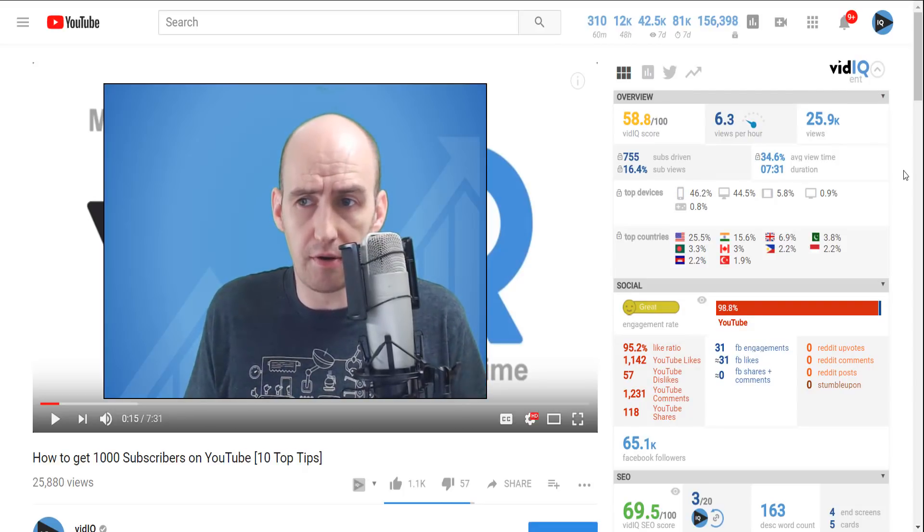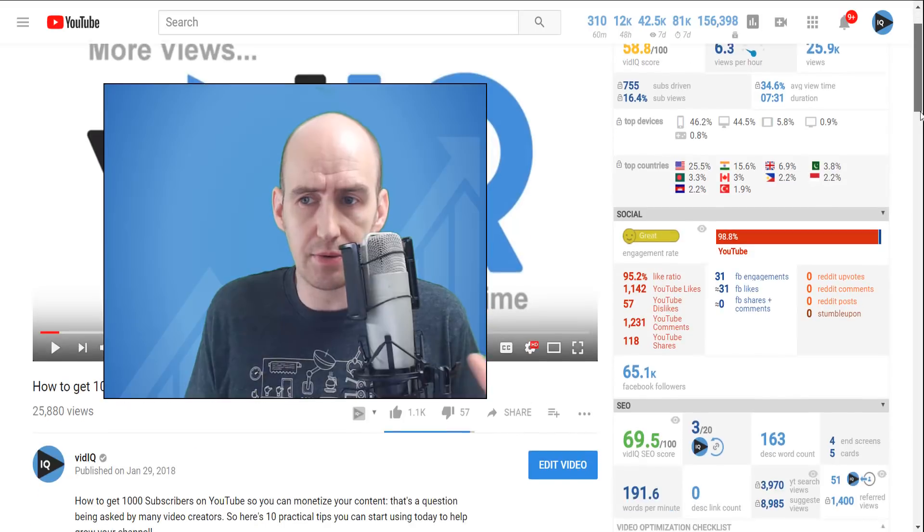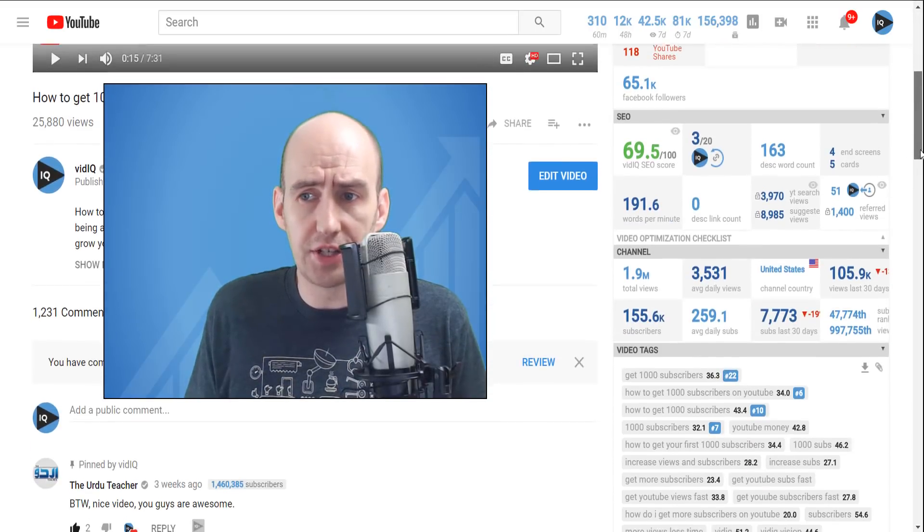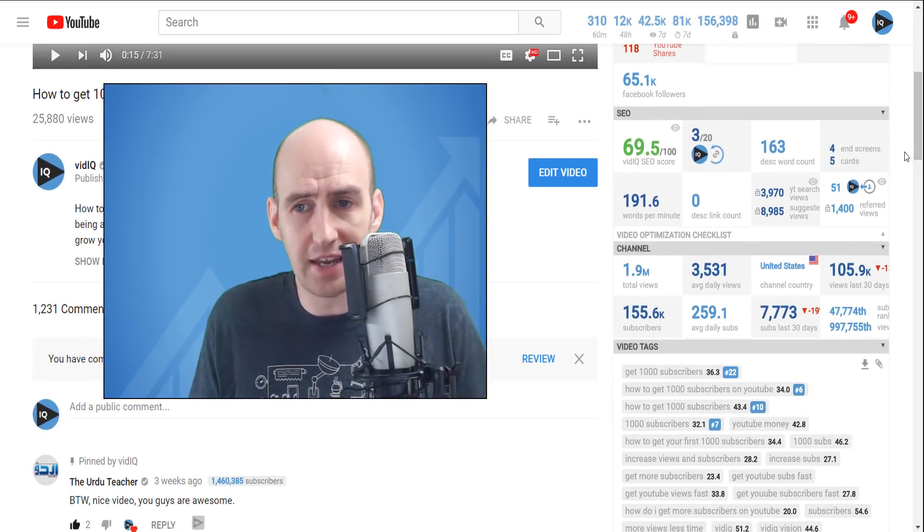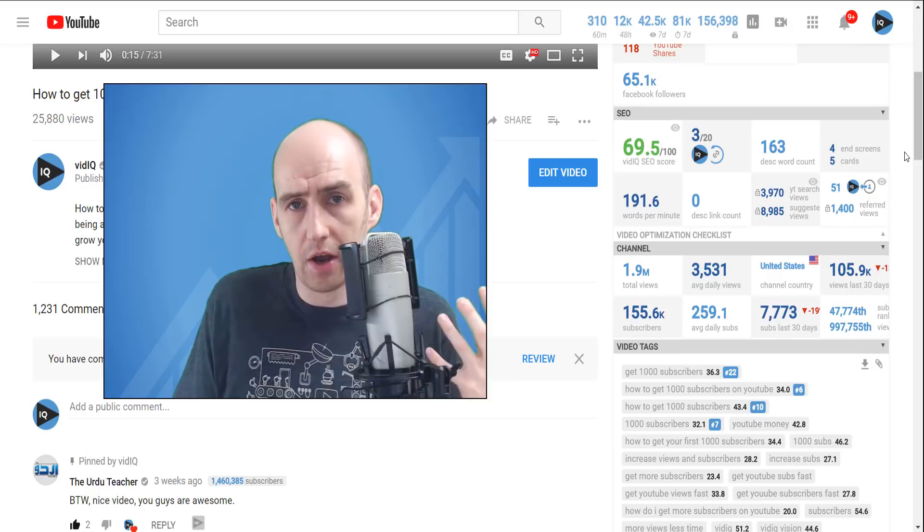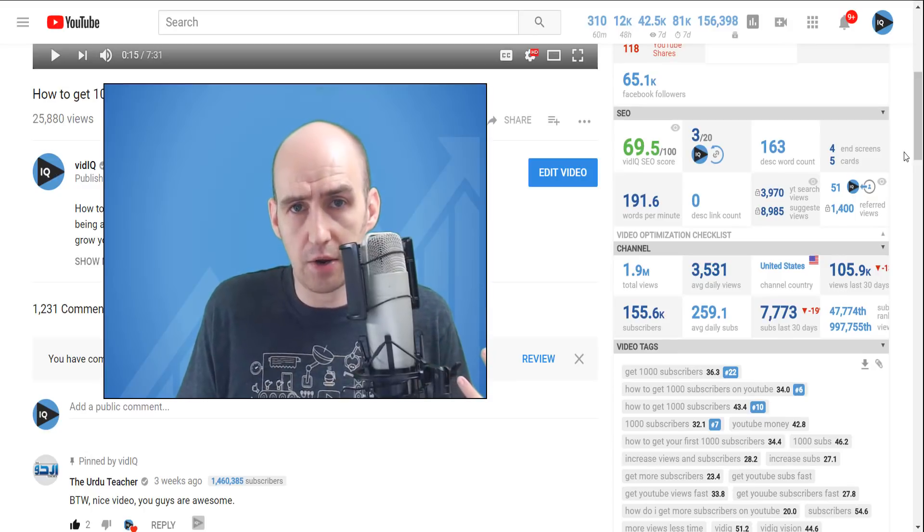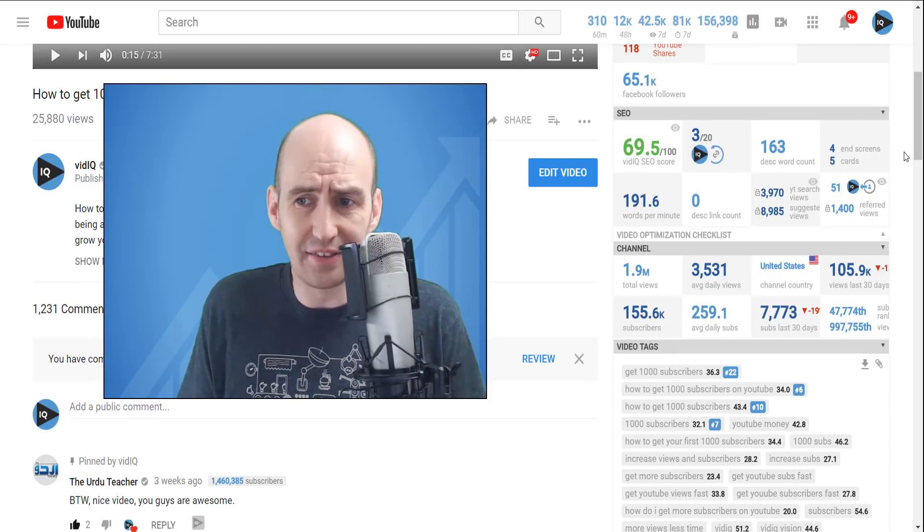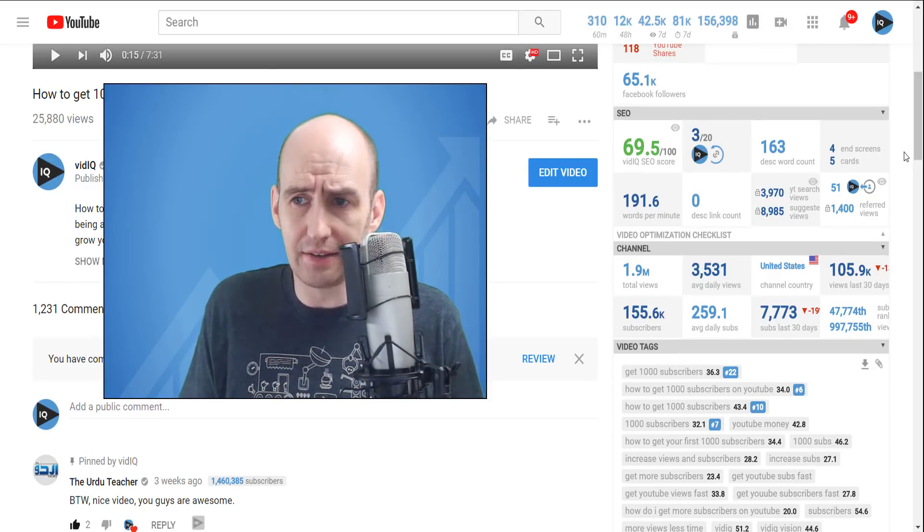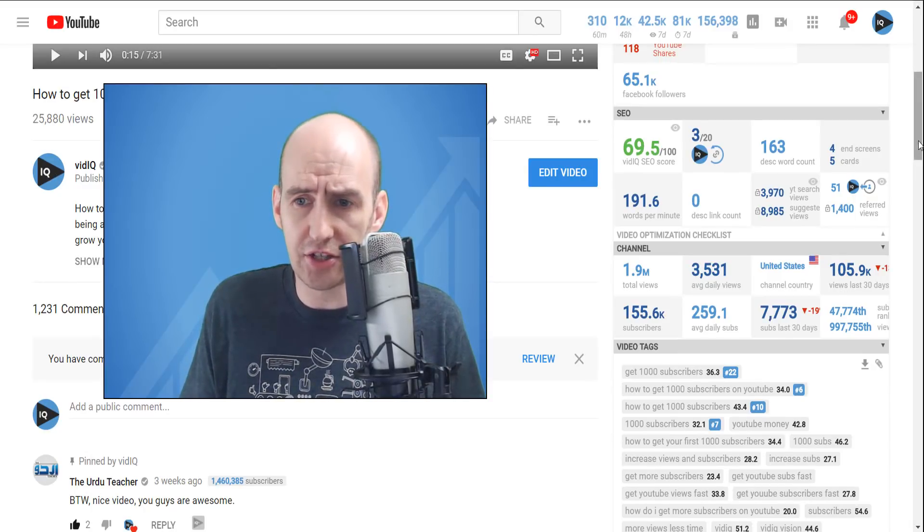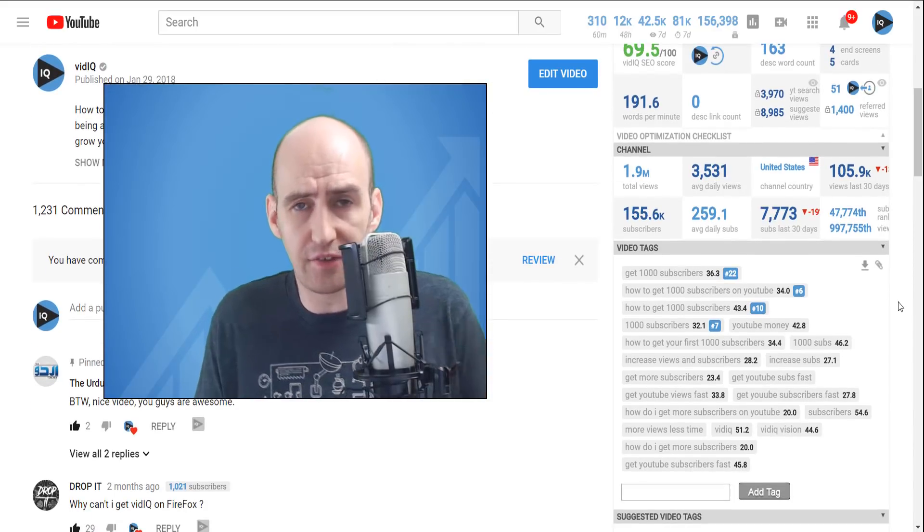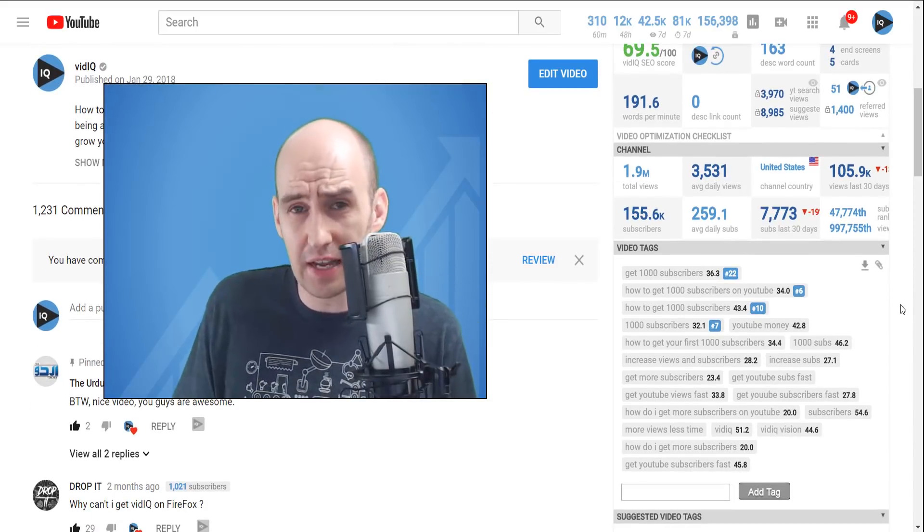And this is our industry leading video scorecard and it unearths all sorts of data about every single video on YouTube, such as views per hour. It also looks at social engagement of videos. We'll even grade your search engine optimization to find out whether videos are as discoverable as they should be.